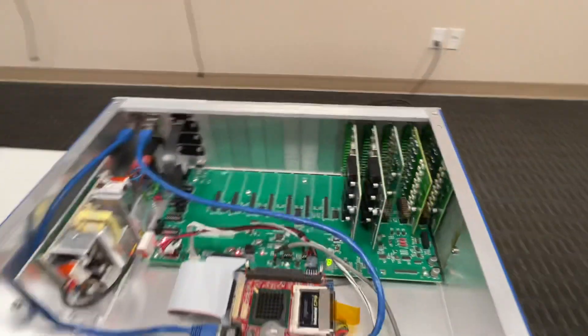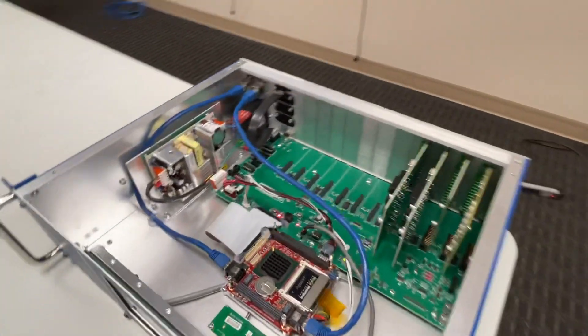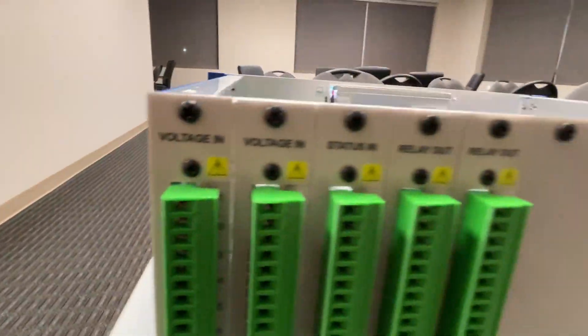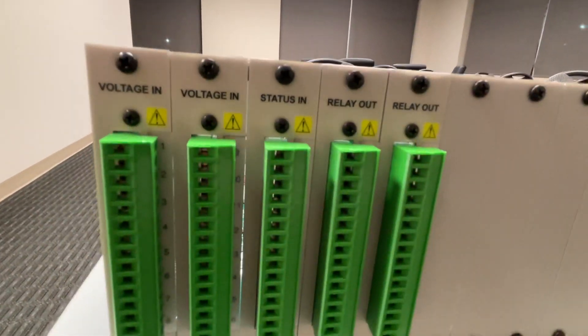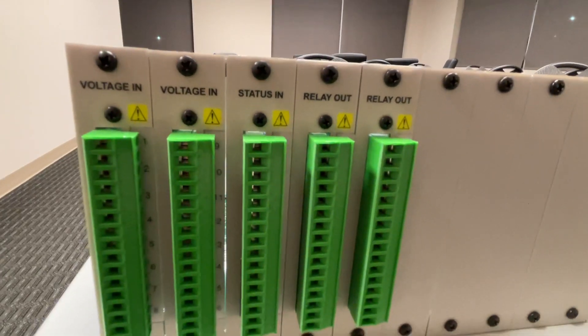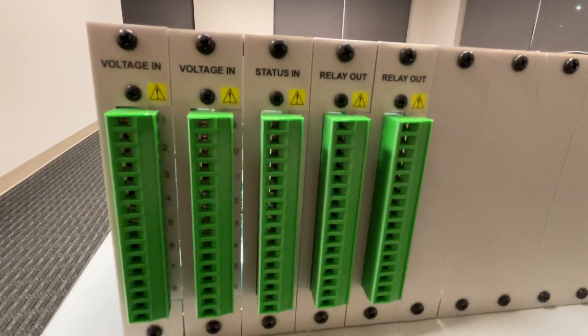Cover around the back, we have voltage in, status in, and relay out connectors.